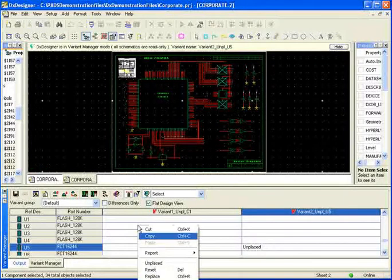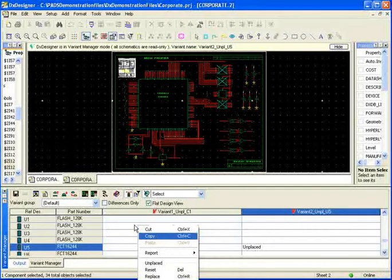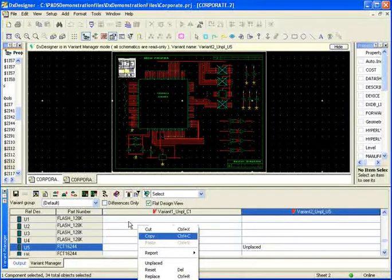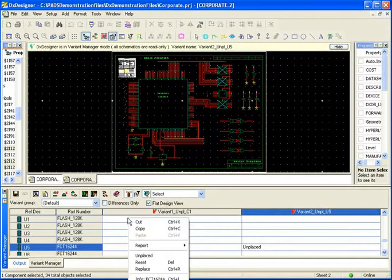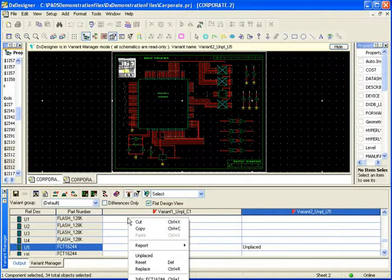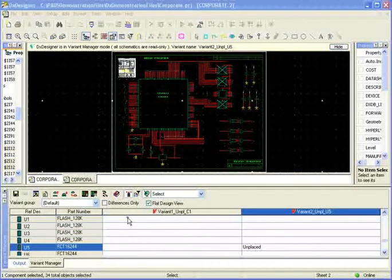You just as easily can go in and replace it with a different component. I can also generate reports in different formats like Microsoft Excel, HTML, formatted text, and regular comma delimited text.